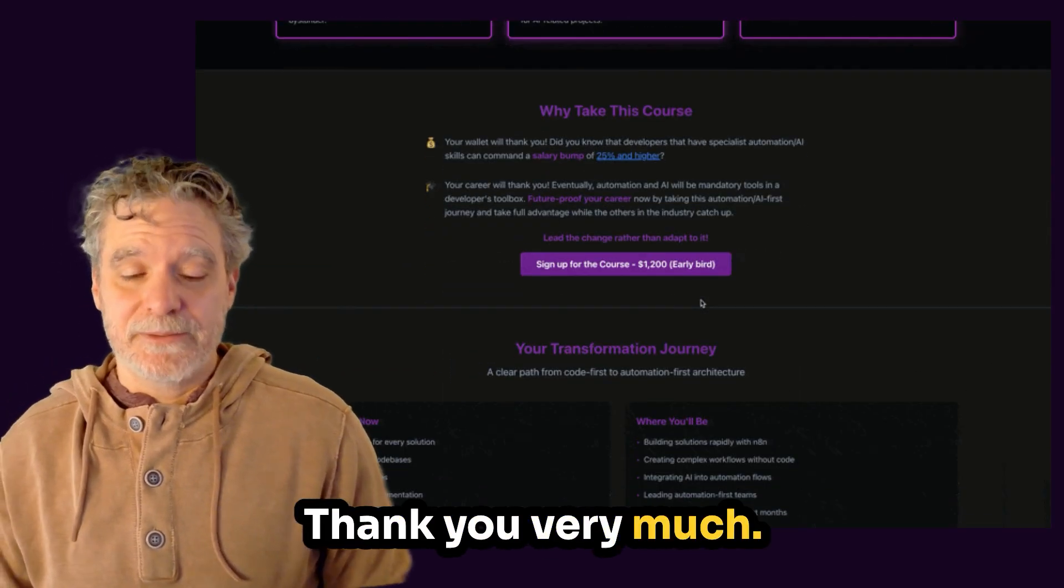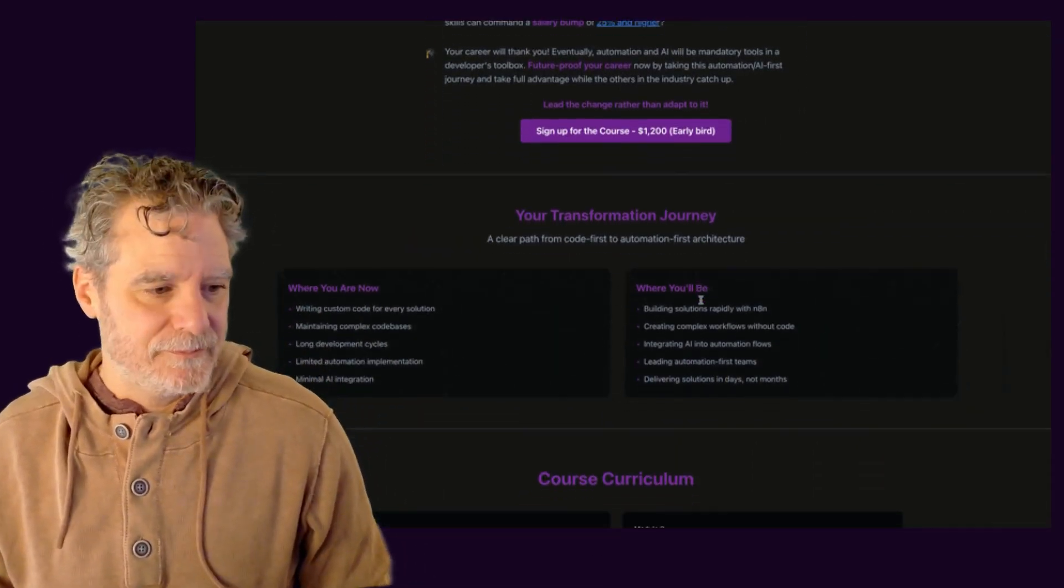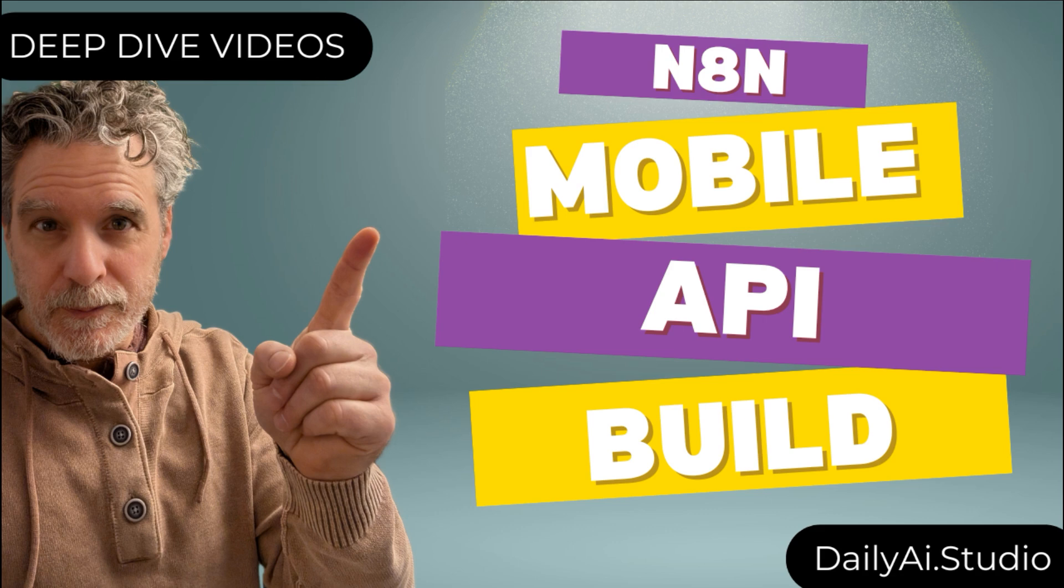And that's about it. All right. Thank you very much.